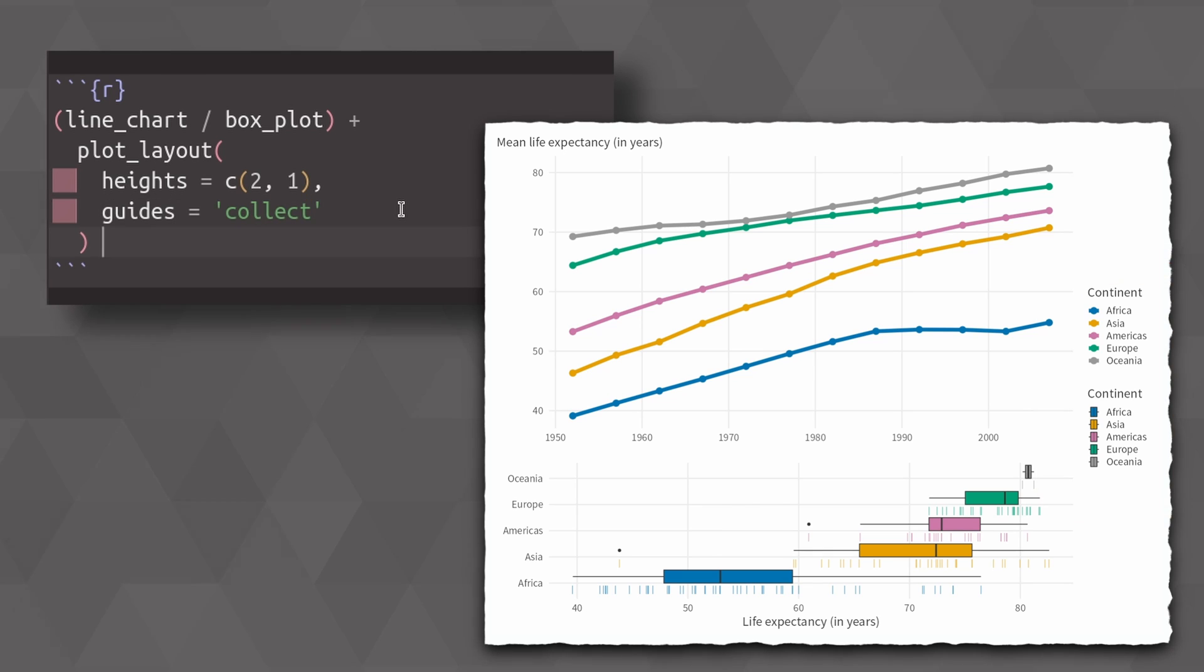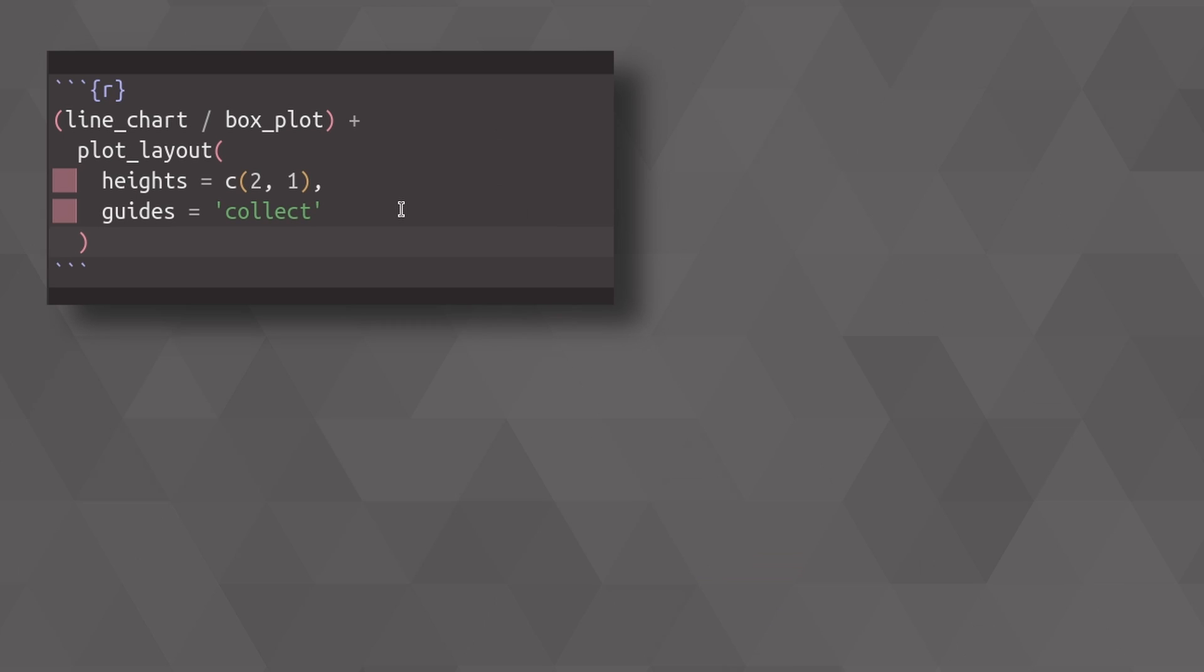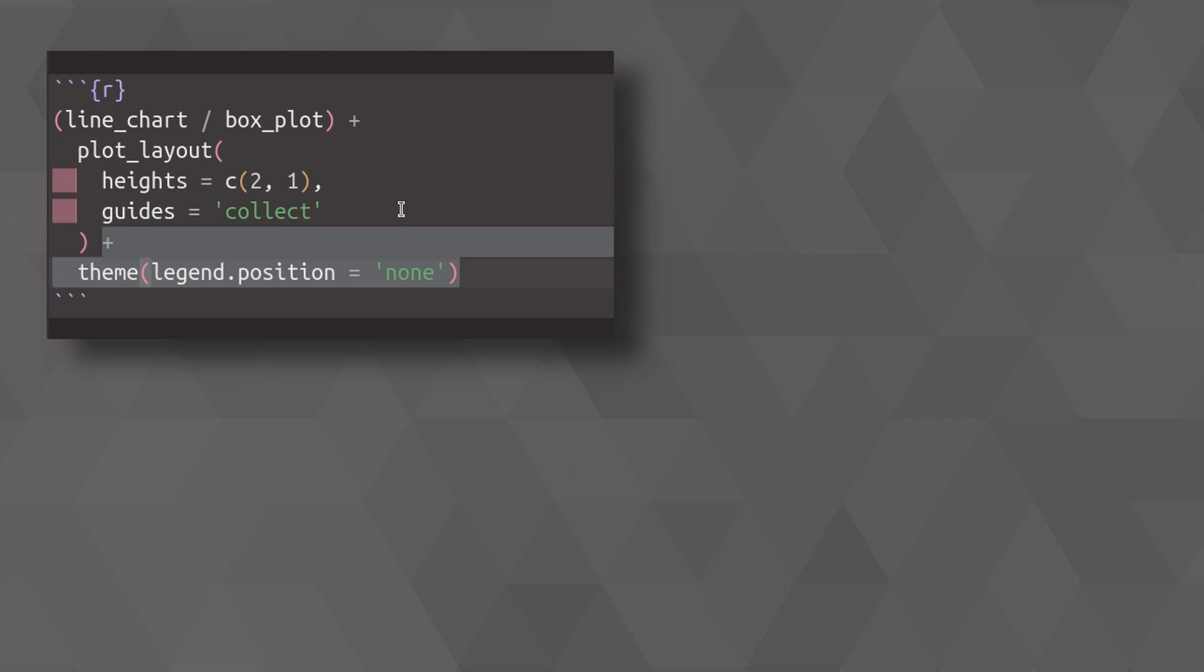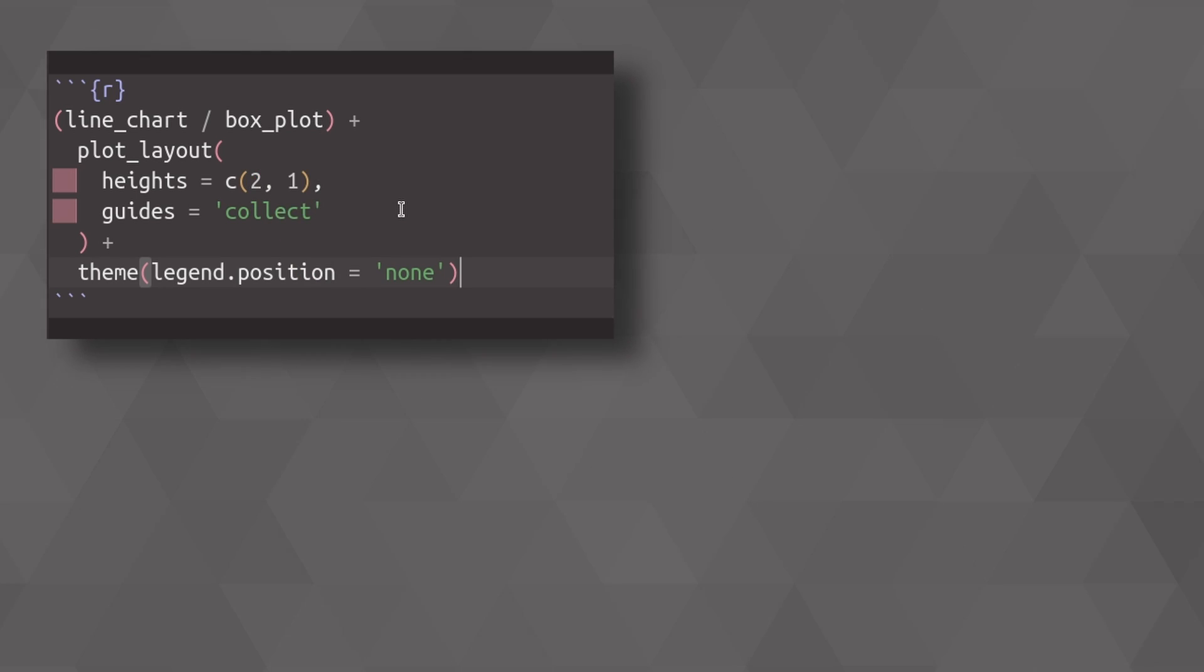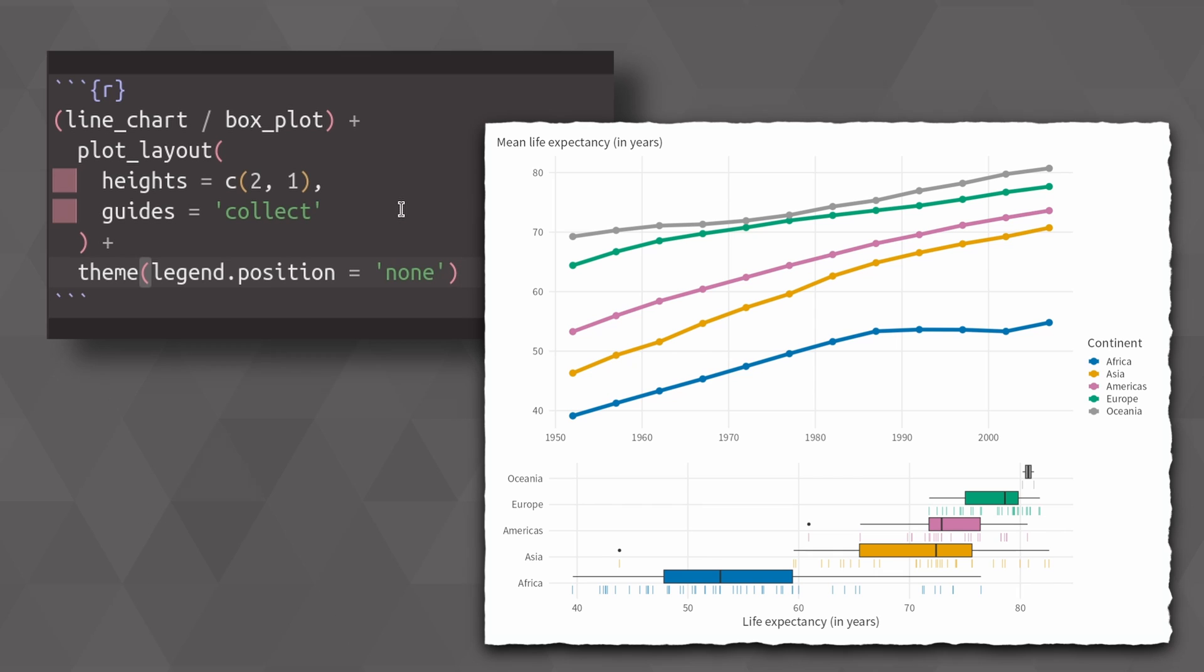In this case, these two legends are kind of the same legend. It's just that they use different geoms. So this is why ggplot shows you two legends. So let's just remove one of those legends by adding theme legend position equals none. And by default, anything that we add on top of our patchwork refers to the last part that we added to the patchwork. So this means that here we remove the legend from the box plots.